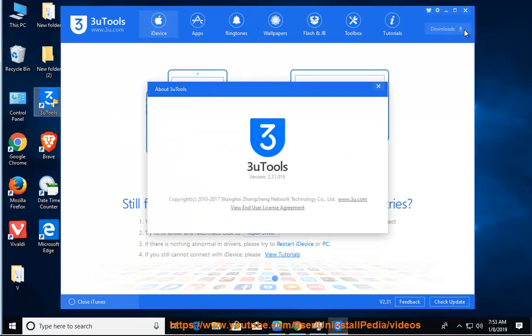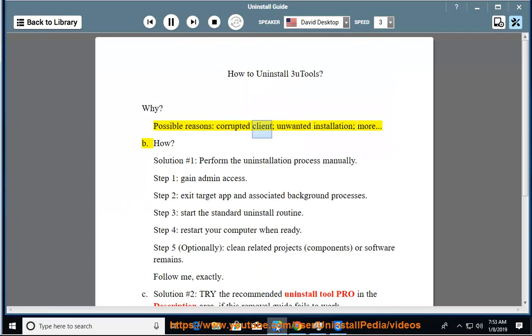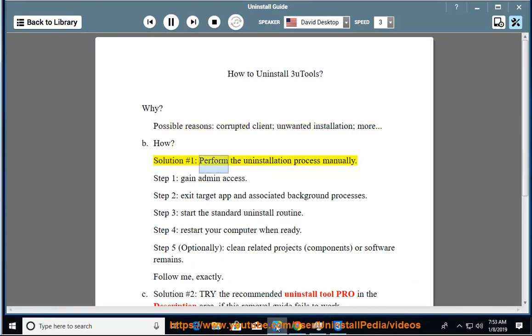How to Uninstall 3U Tools? Why? Possible reasons: corrupted client, unwanted installation, more. How? Solution number 1: perform the uninstallation process manually.